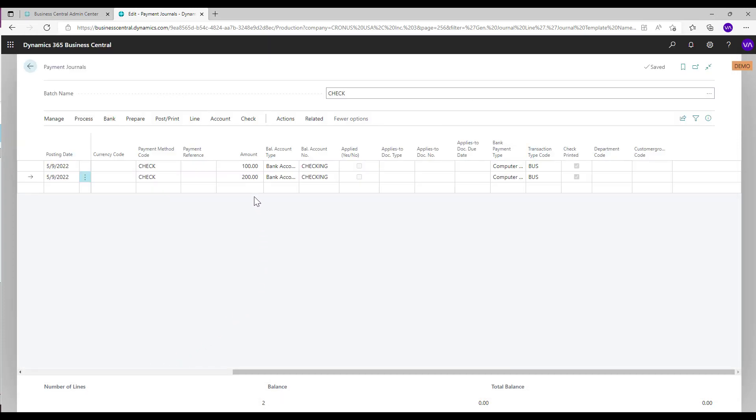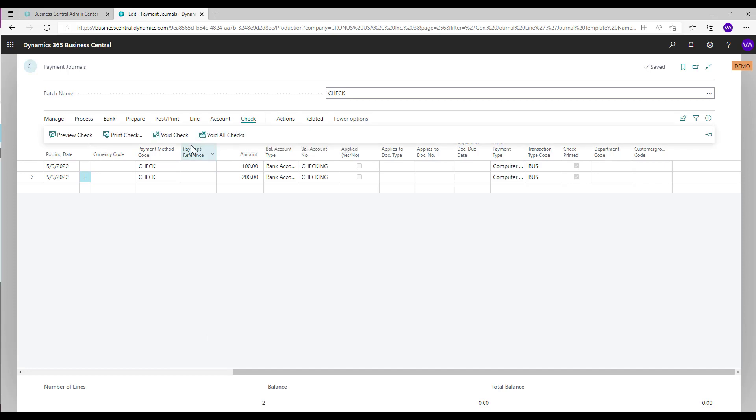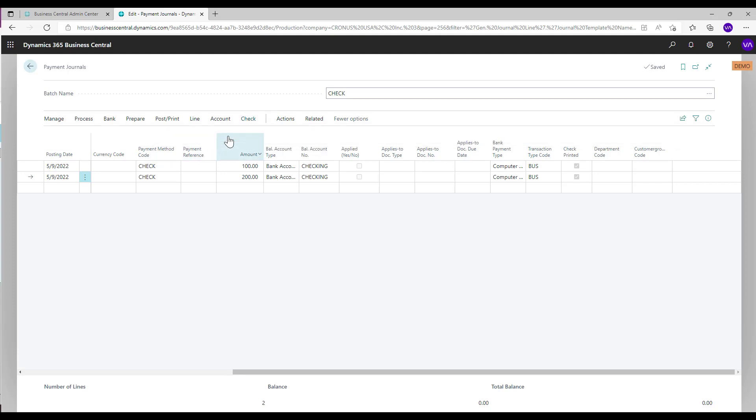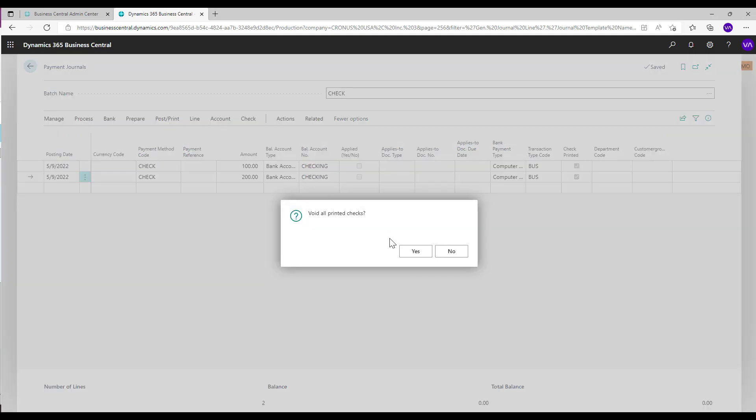To void checks, you can select void all checks or specify a line then select void check. In this example, we will select void all checks.